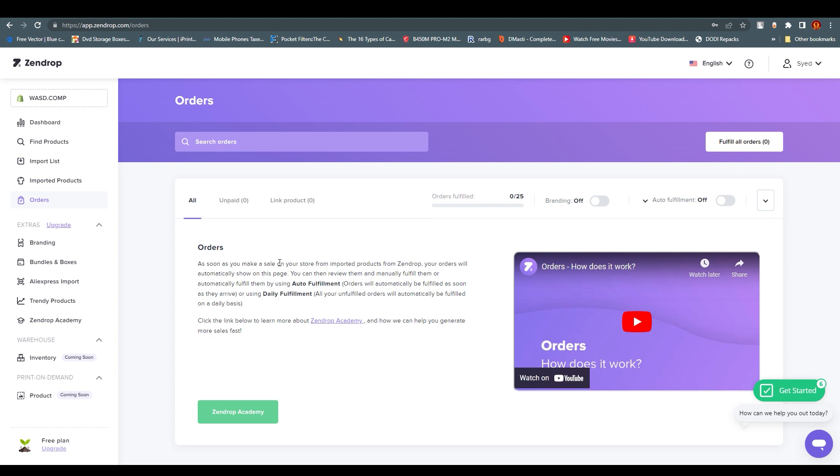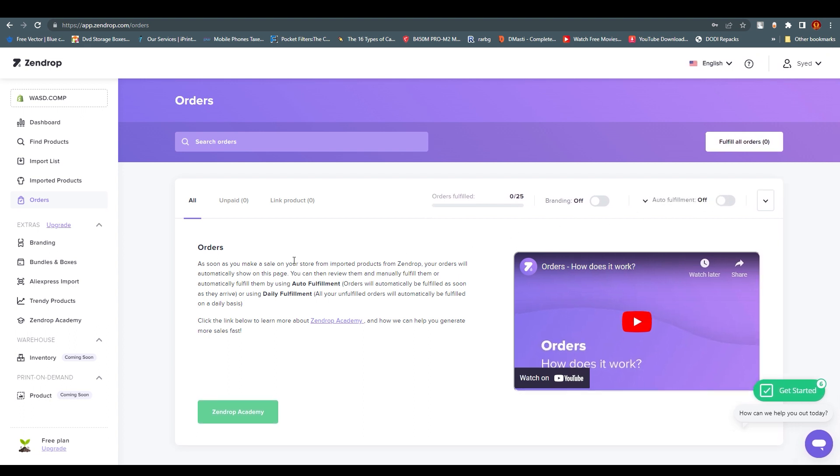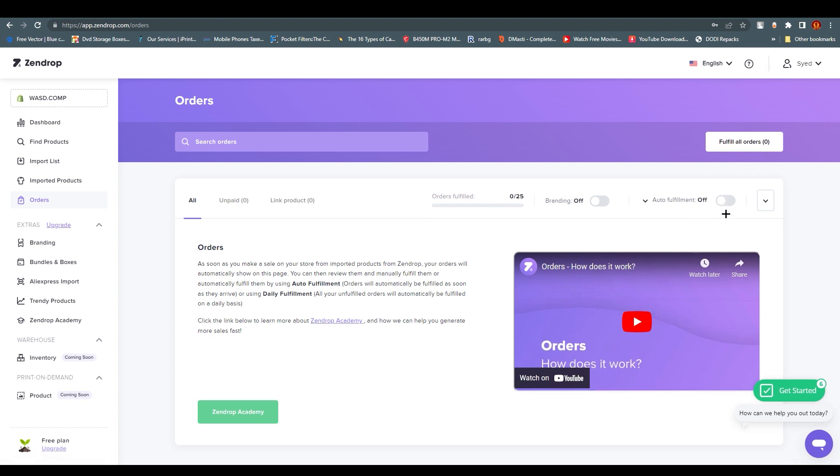If you want to add auto fulfillment - what is auto fulfillment? If you turn on this auto fulfillment, Zendrop will identify the customer and their address details, and they will fulfill the order by themselves. You don't need to come over here and manually fulfill them or write down their addresses individually.